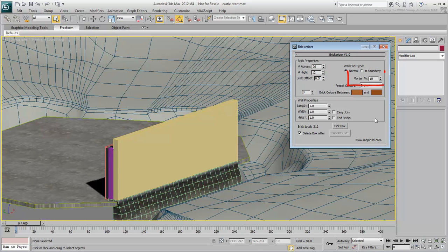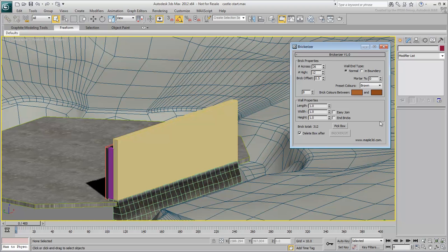Notice the Mortar% value of 10. This creates a gap between the generated blocks. It is very important to set this value to 0 when using Dynamics calculation. If you don't, the blocks will move to settle onto one another under the influence of gravity.